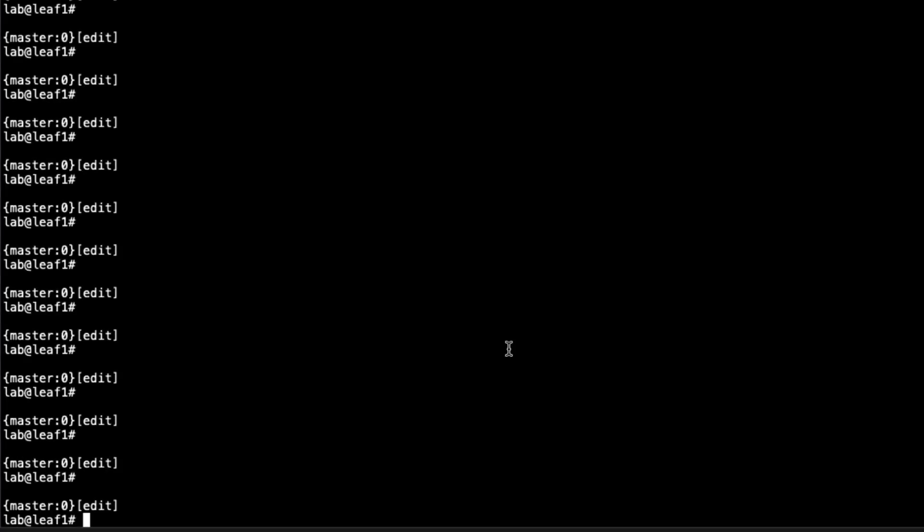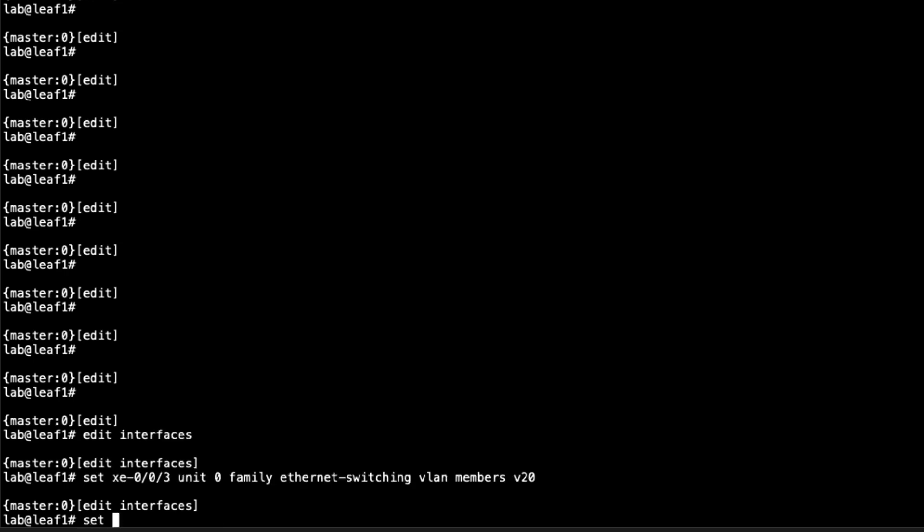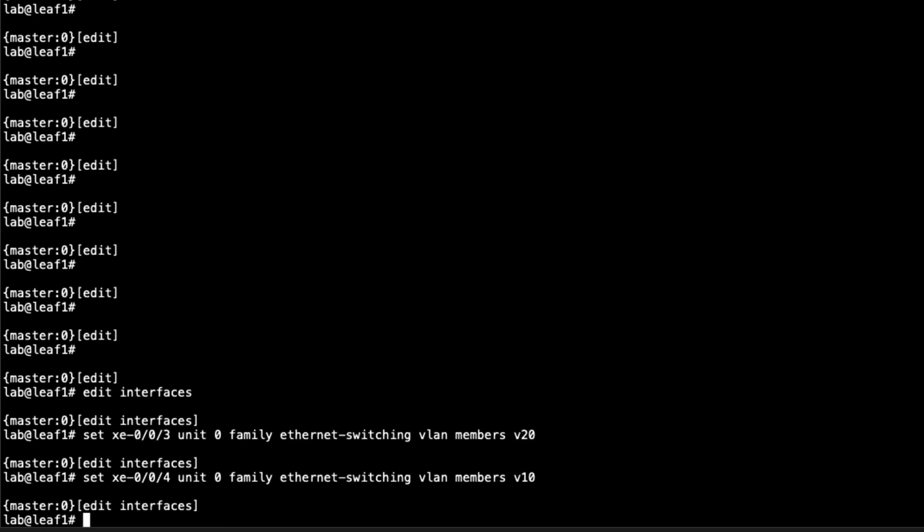Here is Leaf1. Let's jump to the interfaces. We need to configure those first. XE003 is going to be a part of VLAN V20. Recall that means host3 is connecting to this leaf on that interface. Then XE004, unit 0, family Ethernet switching, VLAN members V10.